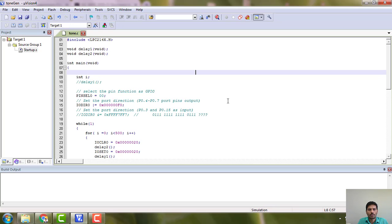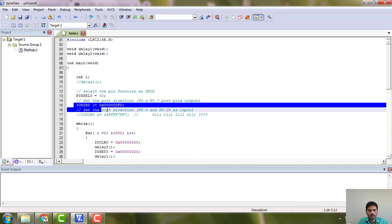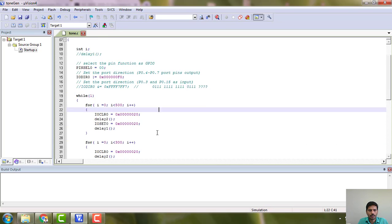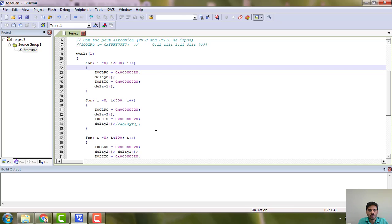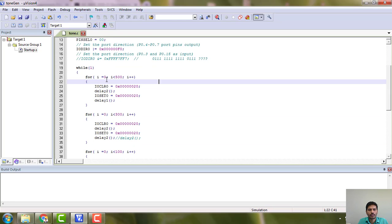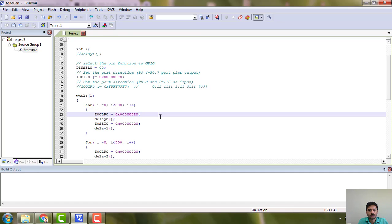You can copy, don't copy the comments, copy only the main program. The program has been explained already, so you can pause and copy this program. We have two delay programs here and initialization of the port.